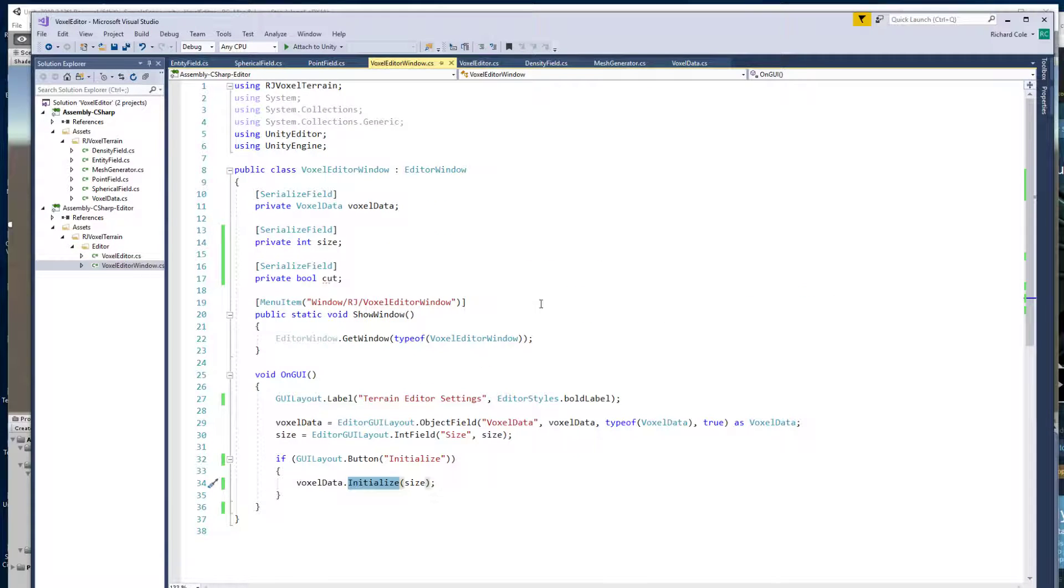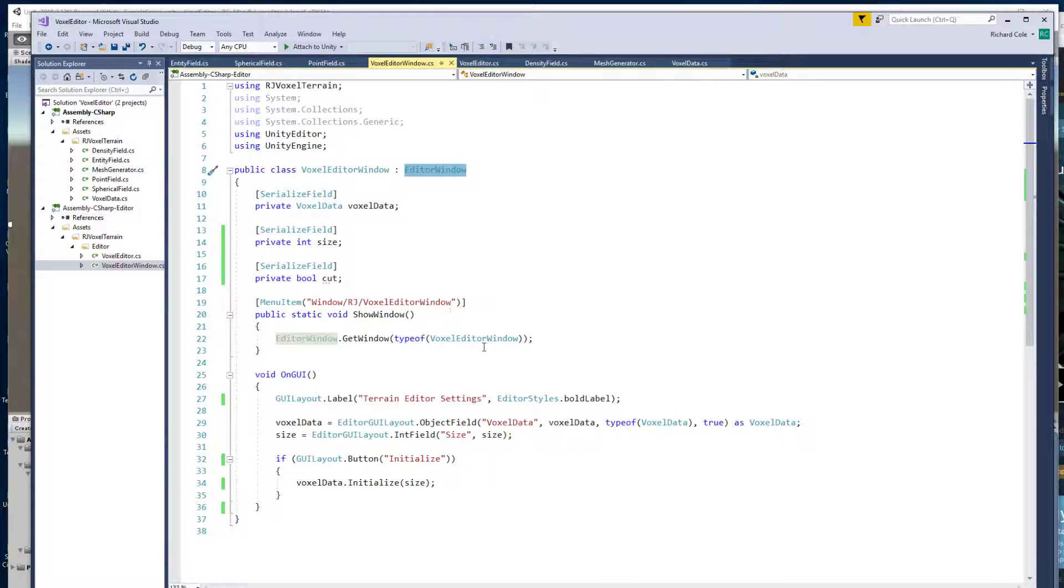If you want an editor, if you want your own window in the Unity editor, then you need to inherit from editor window.